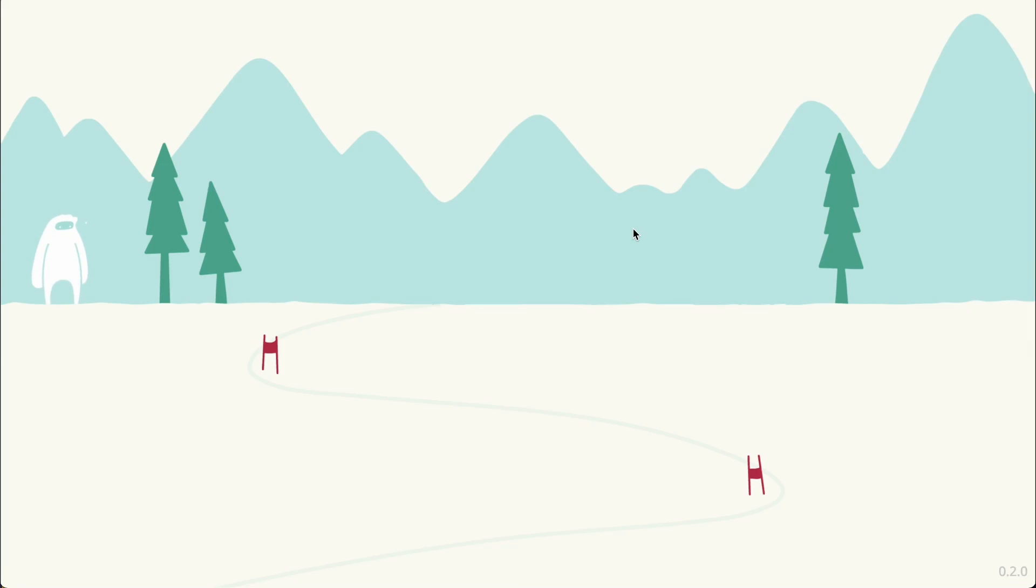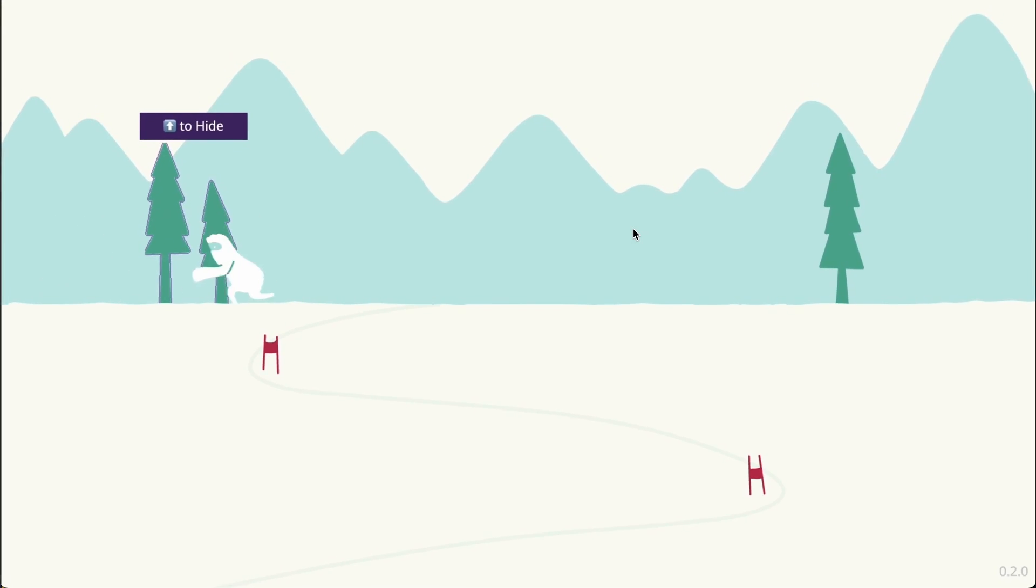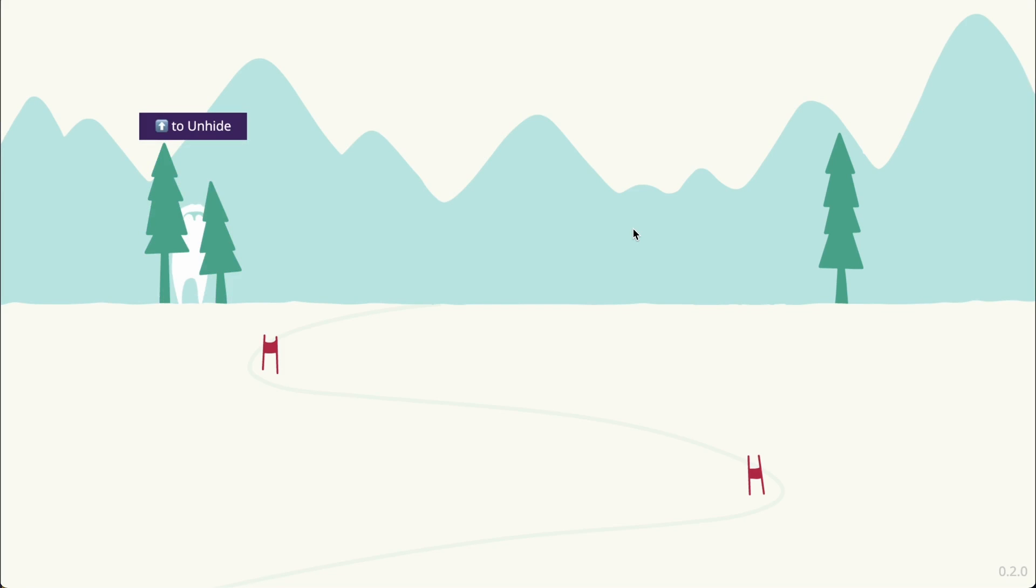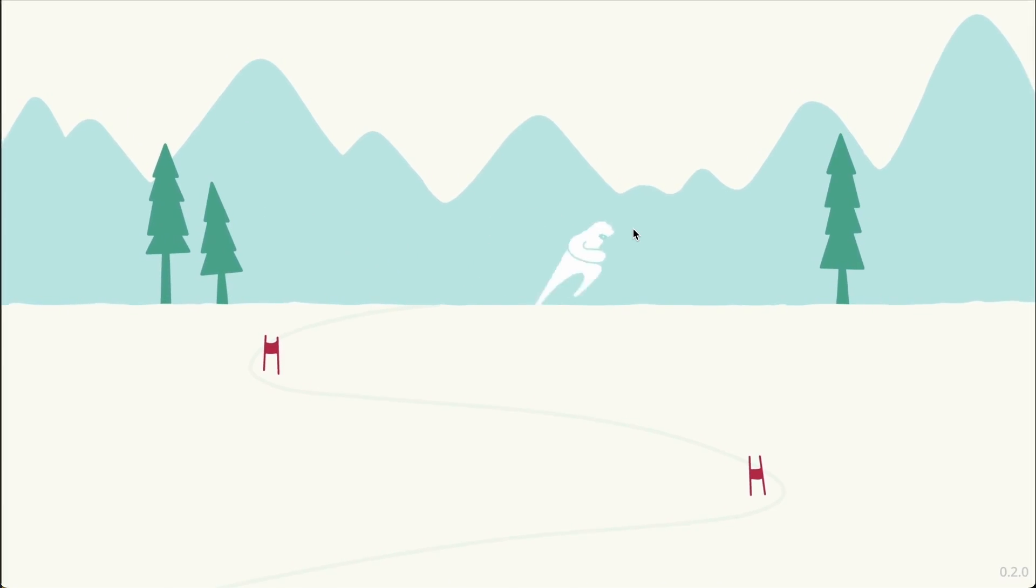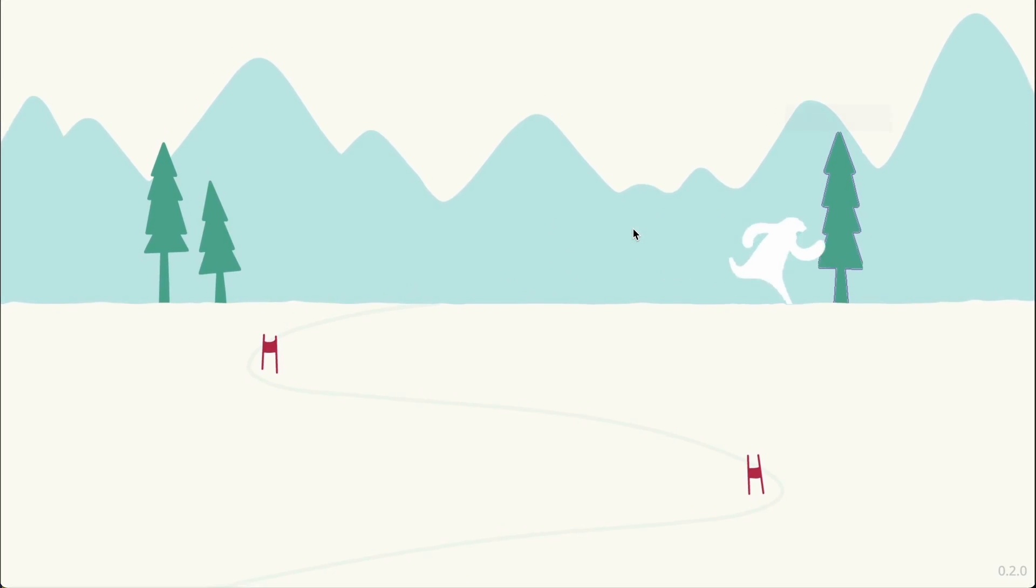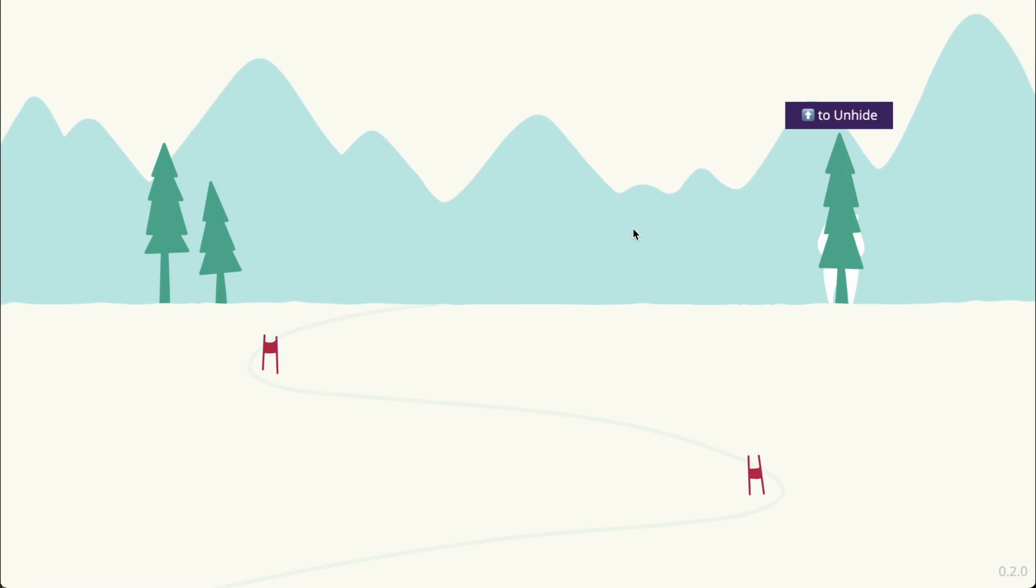In this video I'm going to explain how the player in this game can hide behind objects. If I stand in front of this tree and press up on the keyboard, the player will hide behind it. If I run to the other tree and press up on the keyboard, the player will again hide behind that tree.